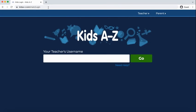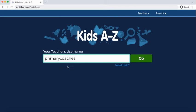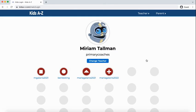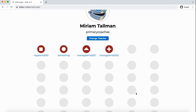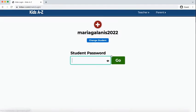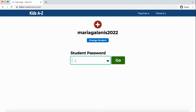Students will type in the teacher's username — so for my class it was 'primary coaches' — and then click Go. They'll see all the students listed in the class, find their name, click on it, and then it will prompt them for their password. They type in their password, and if they want to see it they can click the little view icon, then click Go.